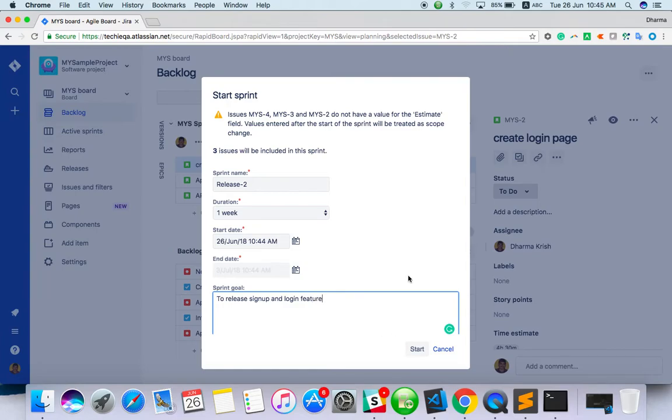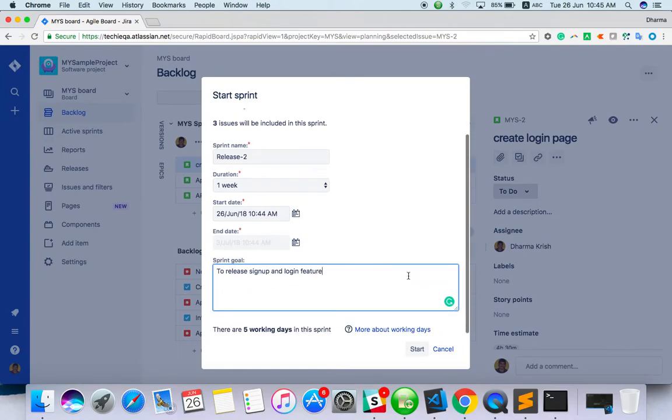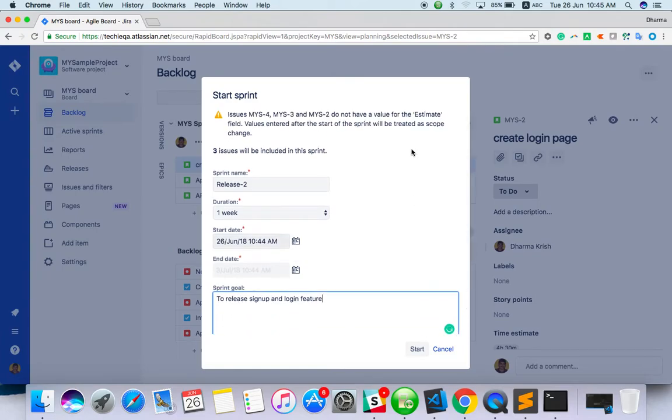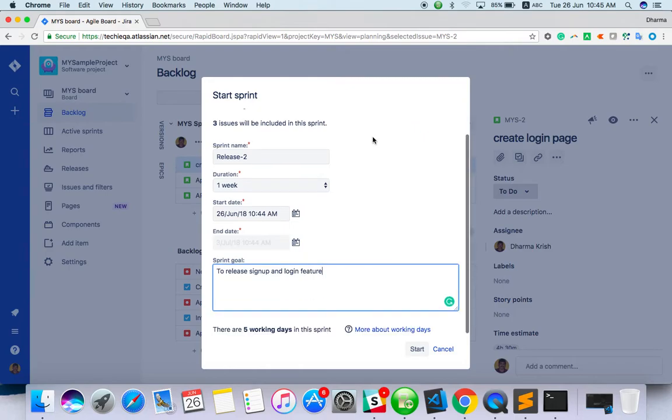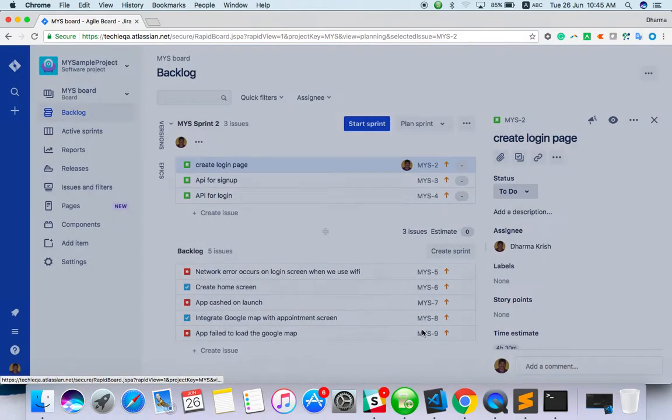Here it's telling us that MSY-4, MSY-3, and MSY-2 don't have an estimate field value. You should enter this before the start of the sprint, otherwise it will create a scope change. So it's better to do the estimation first.